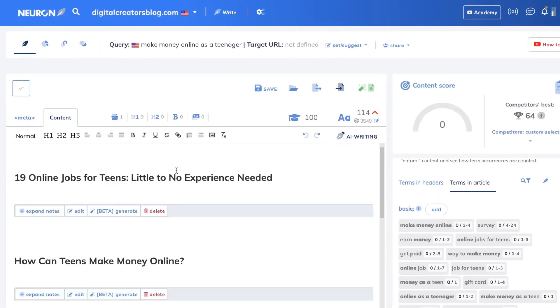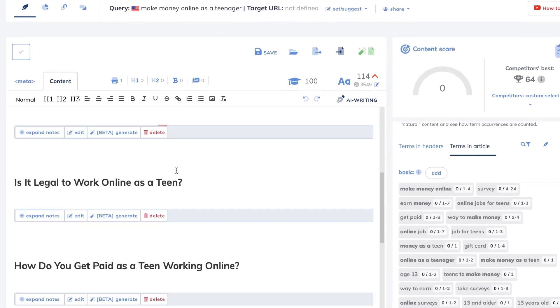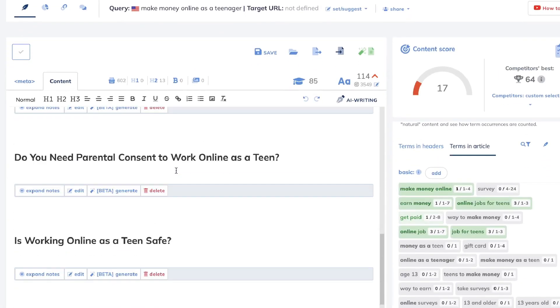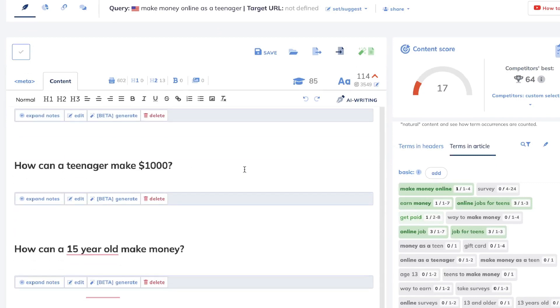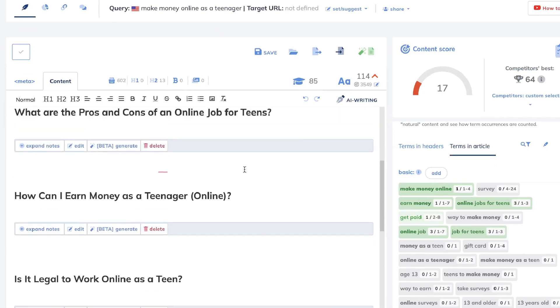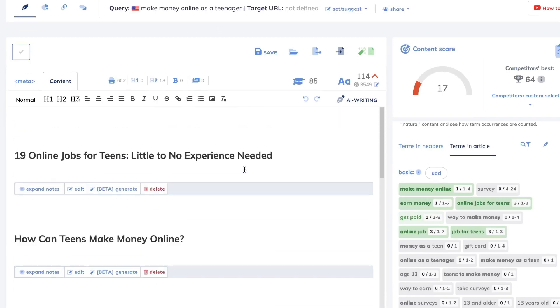Once you're happy with your article draft, you can copy it to the editor — and as you can see, it will be generated right into your content editor.